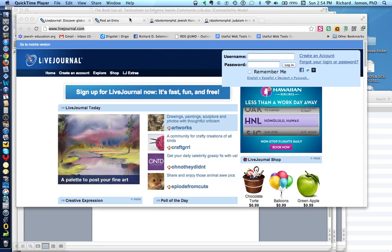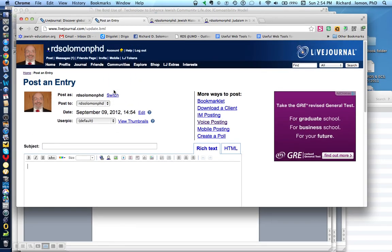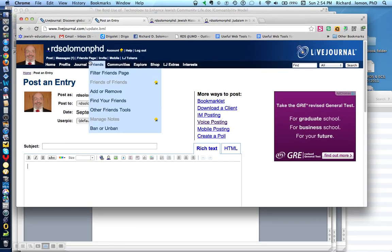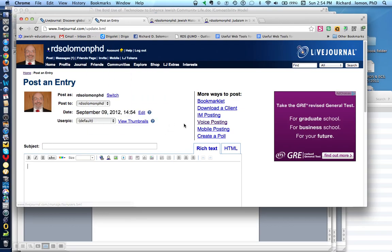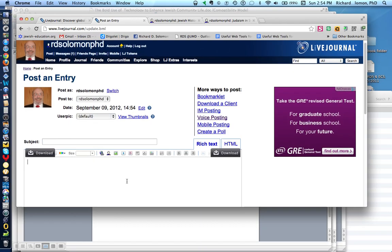Let me show you my personal account. Here is my personal account, Richard D. Solomon's account, and all you do in the subject area is write a topic like six words on Shabbat or six words on Israel or six words on Yom Kippur, and in the editor section over here, you write your six words.